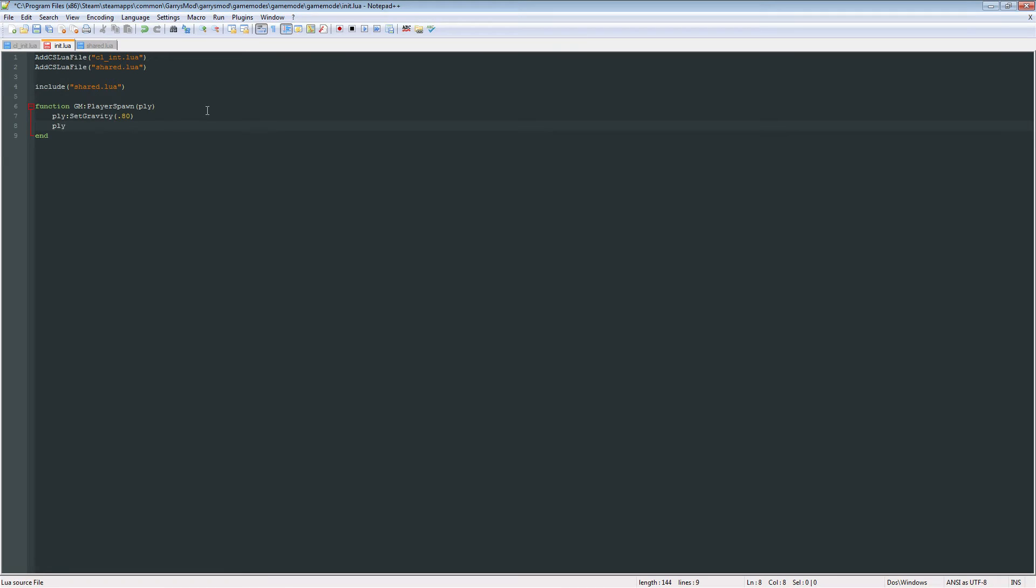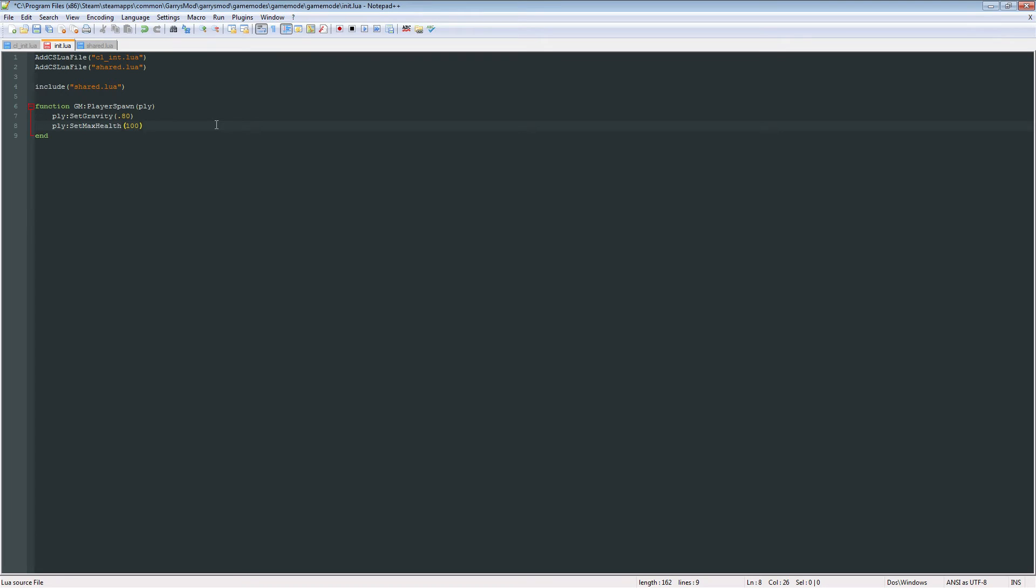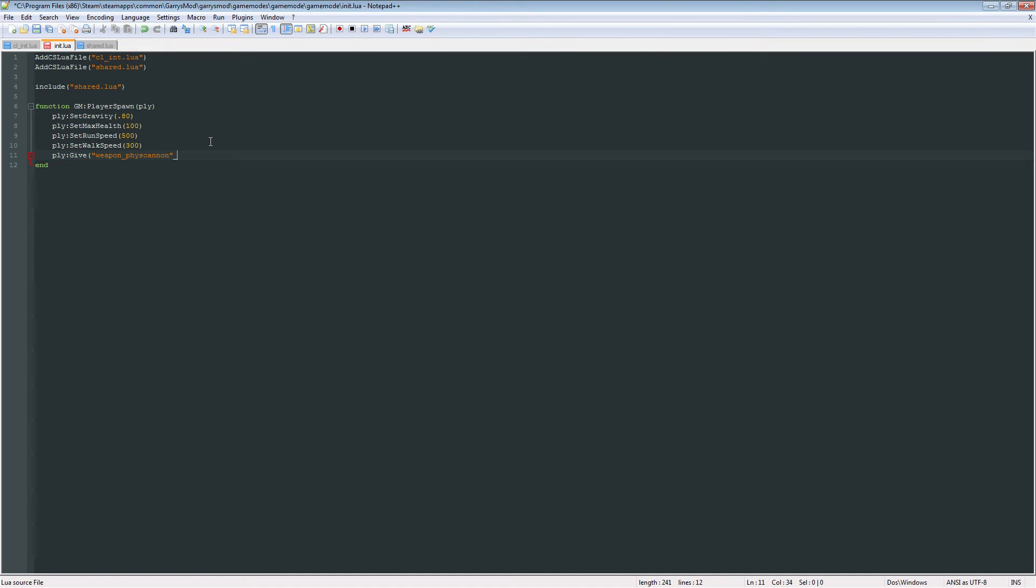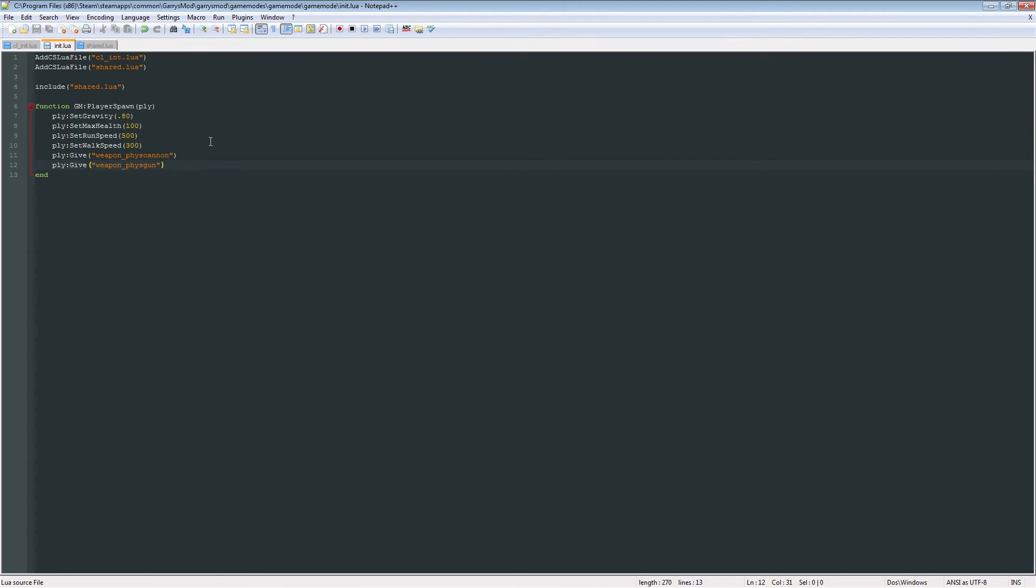And next we can set the max health for the player, by doing the ply:SetMaxHealth, and set that to 100. And then we can do ply:SetRunSpeed, and let's set it to something high, like 500. And the player walk speed. And then we can give them weapons to start out with. So let's say, let's give them the physics cannon, or the gravity gun. And we can give them, how about we give them the physics gun. Weapon_physgun.